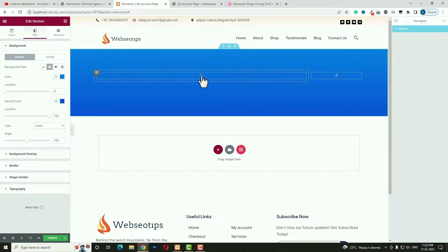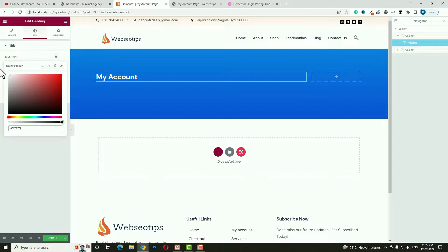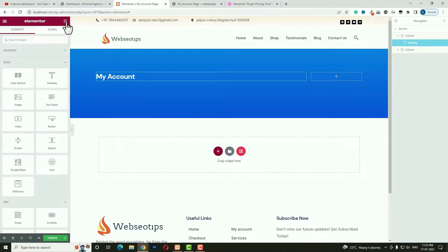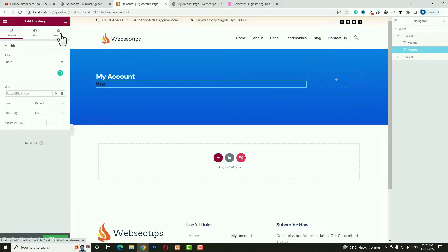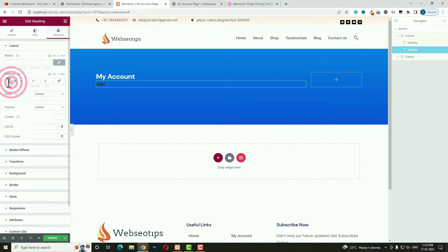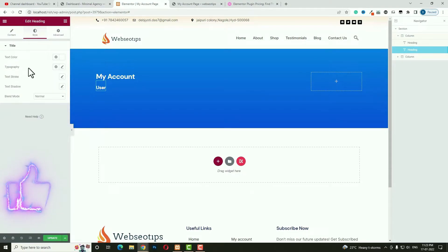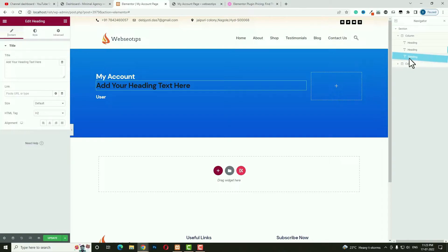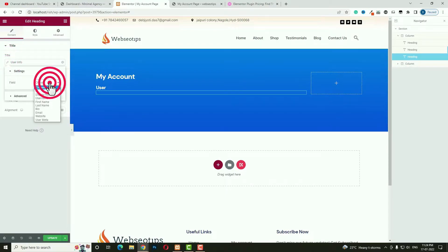Click the plus option and drag and drop a Heading widget. Set the heading text to My Account. In the Style option, make the text color white, click Typography, set the size to 30 and font weight to 400. Then drag and drop another heading — this one will say User, with HTML tag set to H5. In Advanced, unlock padding and set padding top to 15, and set width to inline auto. Set the color to white.